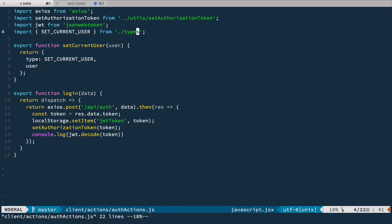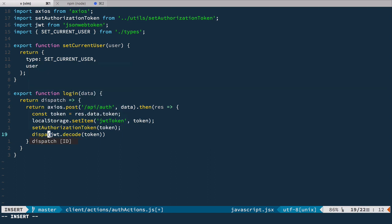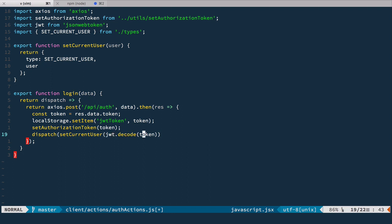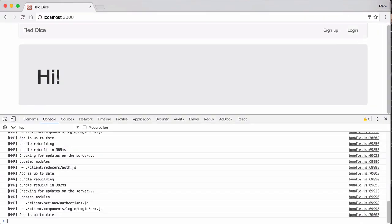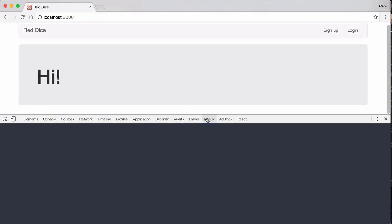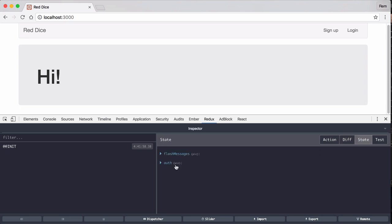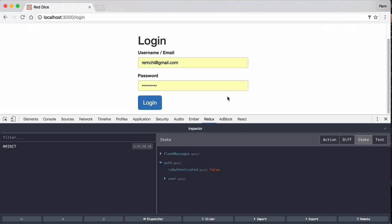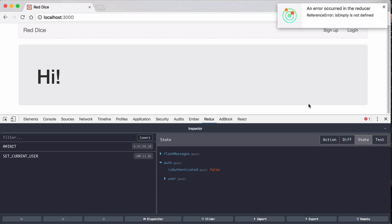Now we have the setCurrentUser action that sets the current user into our store. All we need to do is dispatch this action from here. So instead of console.logging it, we dispatch setCurrentUser and provide the decoded token as the user object. Let's have a look in the browser. In Redux DevTools, we can see that auth is empty. Now I'll log in — and there's an error.